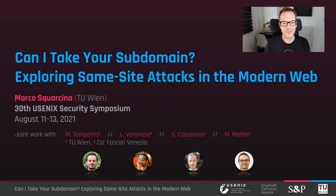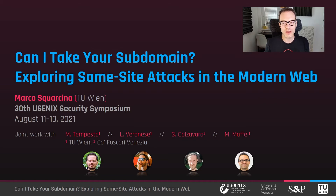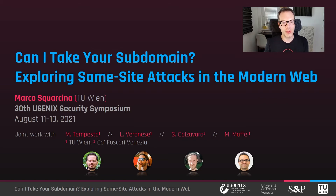Welcome to this talk. My name is Marcos Quarcina, and this is a joint work between my team at TUVN and Ca' Foscari Venezia, titled 'Can I Take Your Subdomain? Exploring Same-Site Attacks in the Modern Web.'